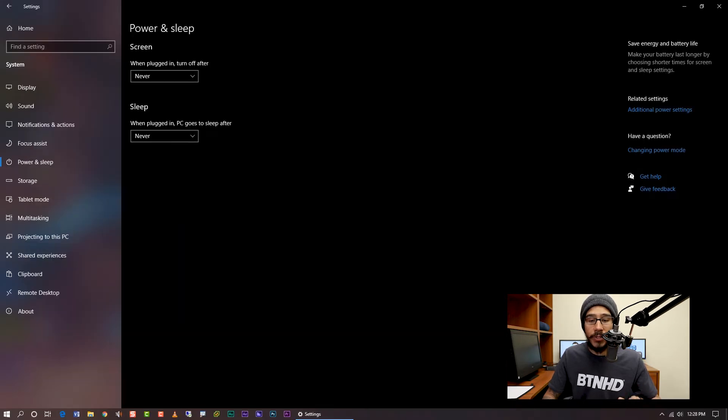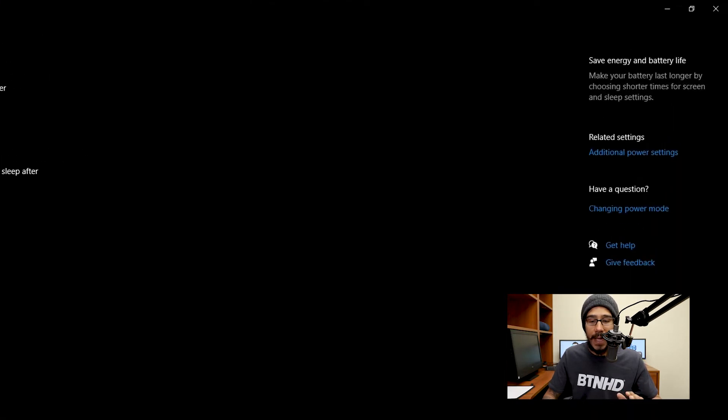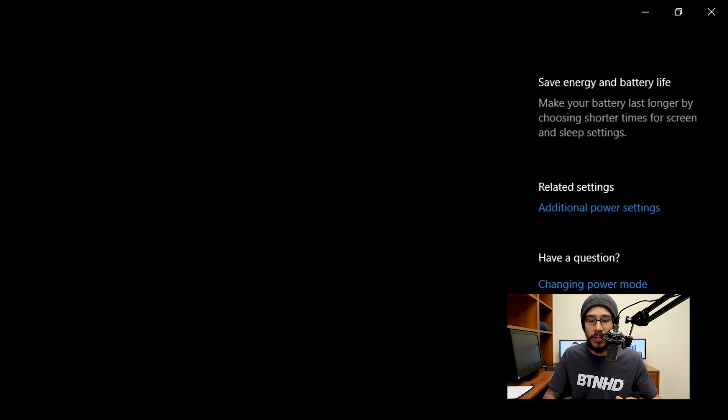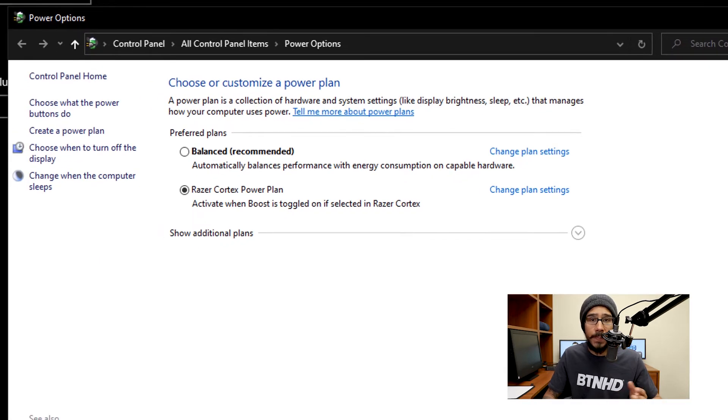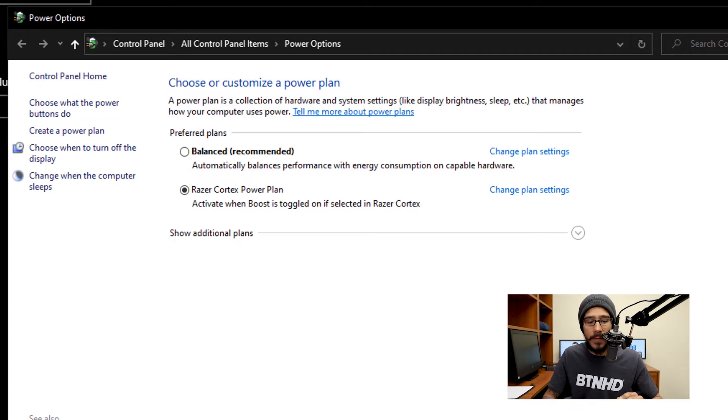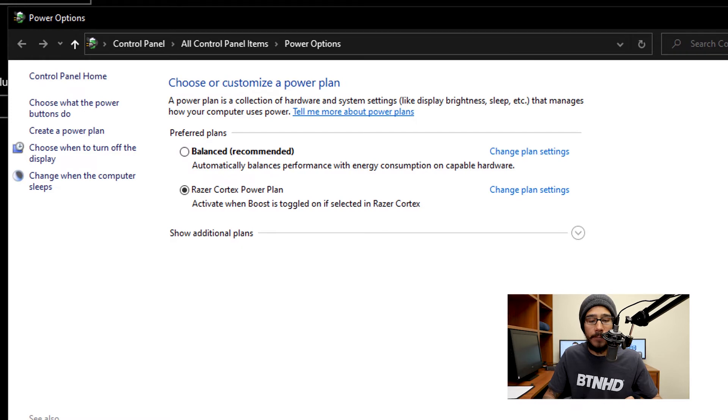Now on this page, on your right-hand side, you have additional power settings. If you click on that, it takes you here. Typically, a desktop normally has a power plan. For this particular machine, I have the Razer Cortex power plan as my default.